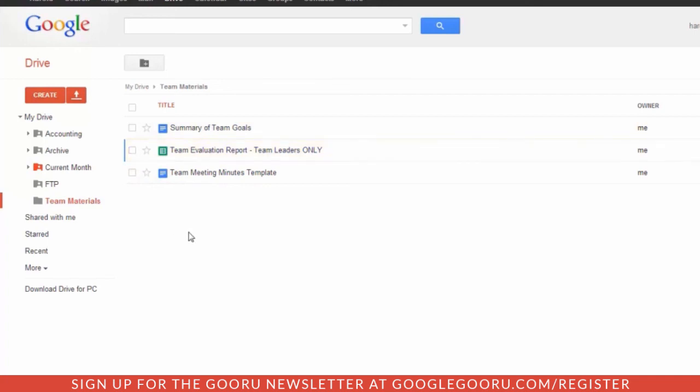Alright folks, hopefully this was helpful. It's extremely easy to share folders. And I did want you to be aware that you can also override those shared folder permissions for individual files and folders within that top-level folder. Have a great day, enjoy your Google Apps, and thanks for joining me.